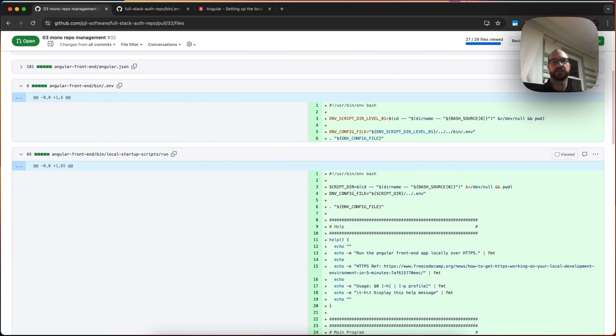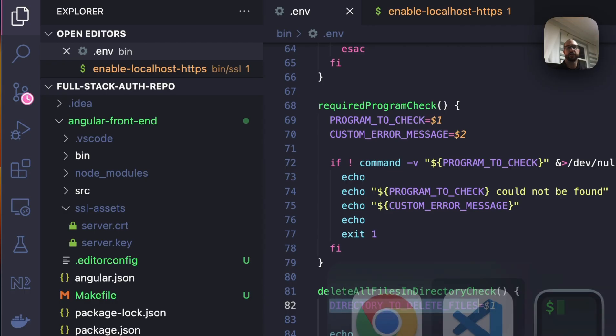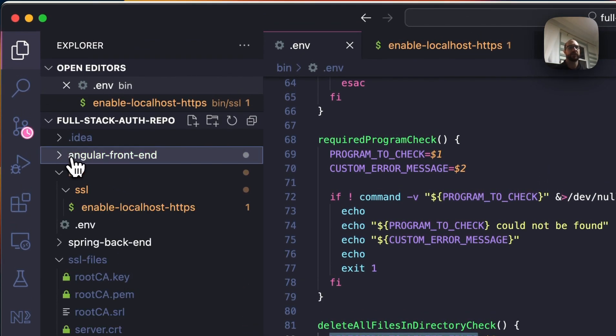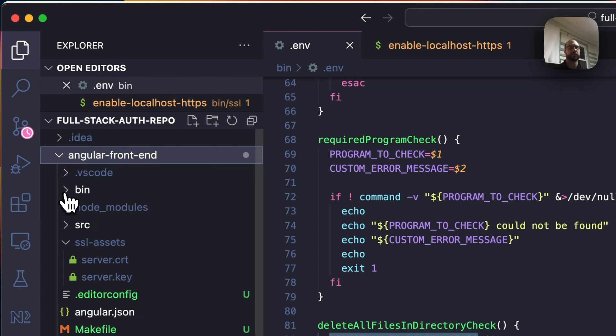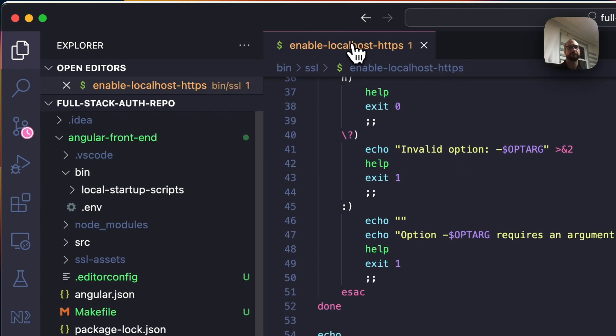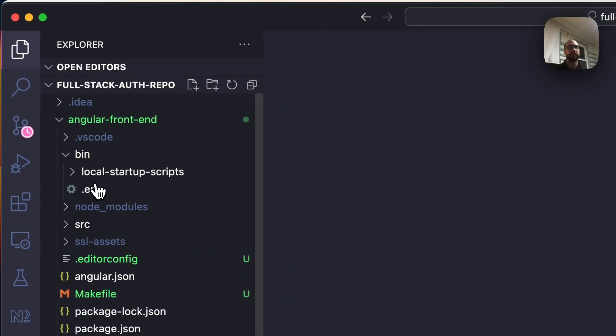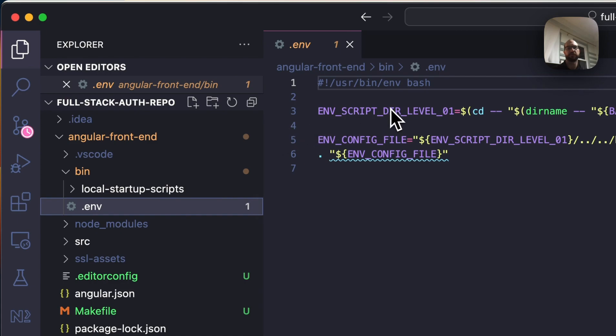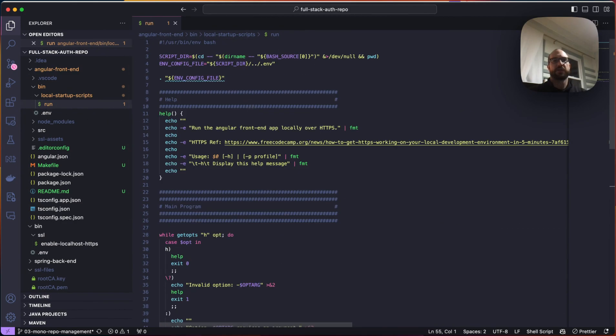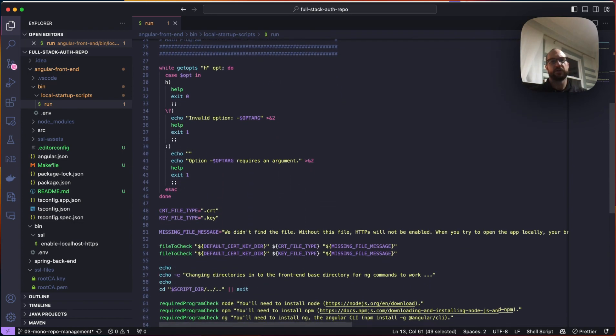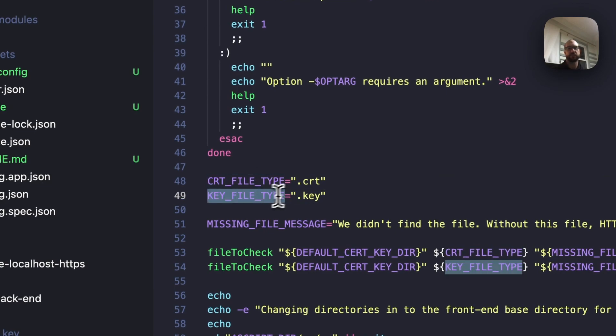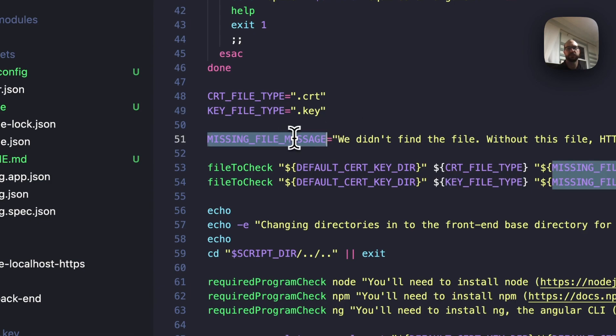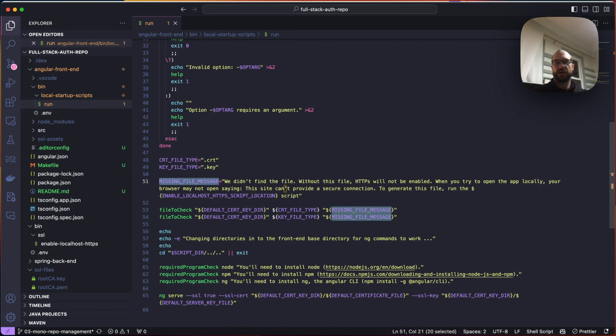All right. So back to the top. The last thing I want to discuss is the local startup scripts run for the Angular frontend. So like I said, we have an Angular frontend and it mirrors what we've done before. So there's a bin directory. In that bin directory, we have another env file which imports the top level one. That's all it does. And then we have local startup scripts. In this particular startup script, it'll run the Angular frontend app locally over HTTPS, which is exactly what we had done manually. It does a few things that will help you, though. So we've set up the CRT file type and the key file type. So you're looking for a .cert, CRT, and a .key.